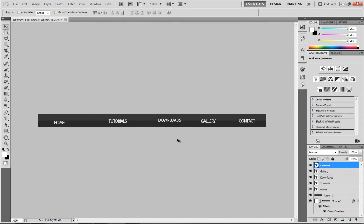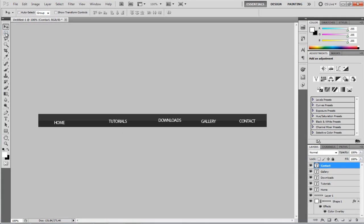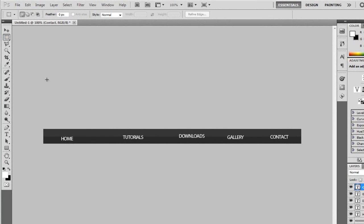I'm going to have 5 buttons. Our document is 900 pixels wide, so 900 divided by 5 comes to 180. I'm going to get the rectangle marquee tool, set the style to Fixed Size, width 180 pixels and height 50, then click anywhere to place it. I'll drag that over to the edge of the document like so.